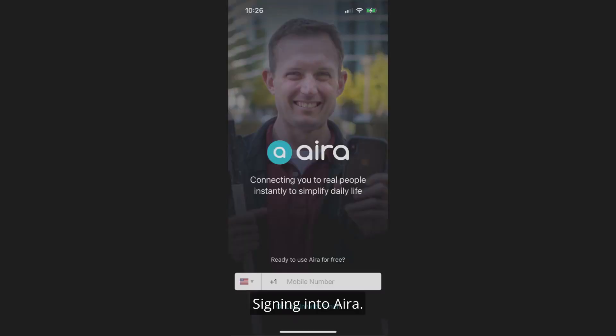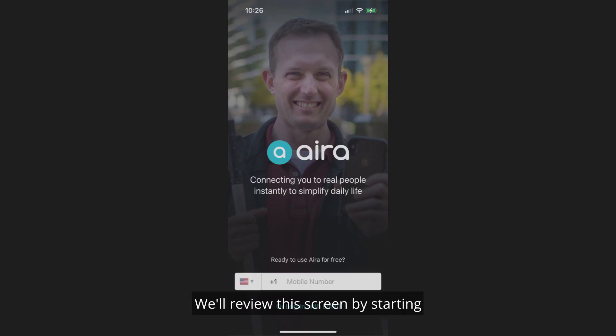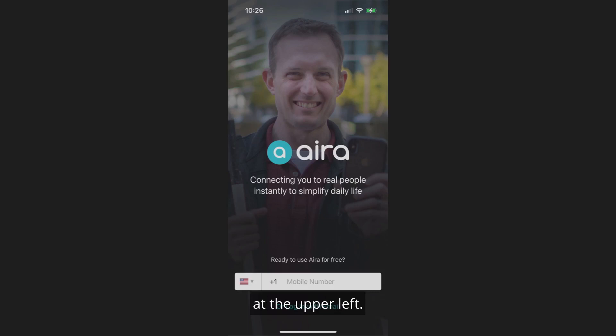Signing in to Aira. The first time you open the app, you'll be presented with the following screen. A screenshot image appears of the sign-in screen. We'll review this screen by starting at the upper left and doing a one-finger swipe right.